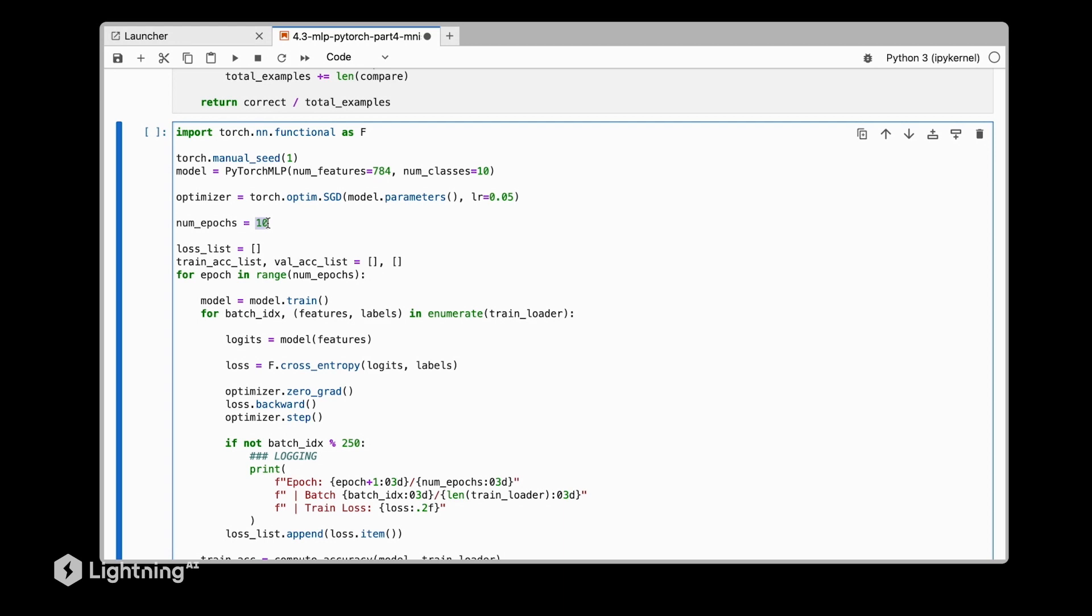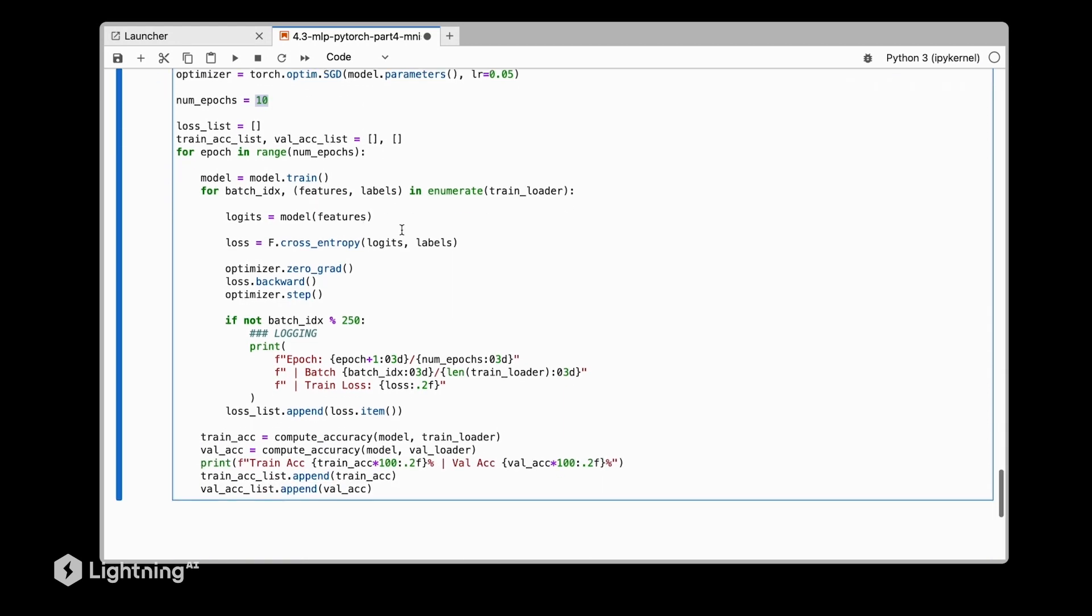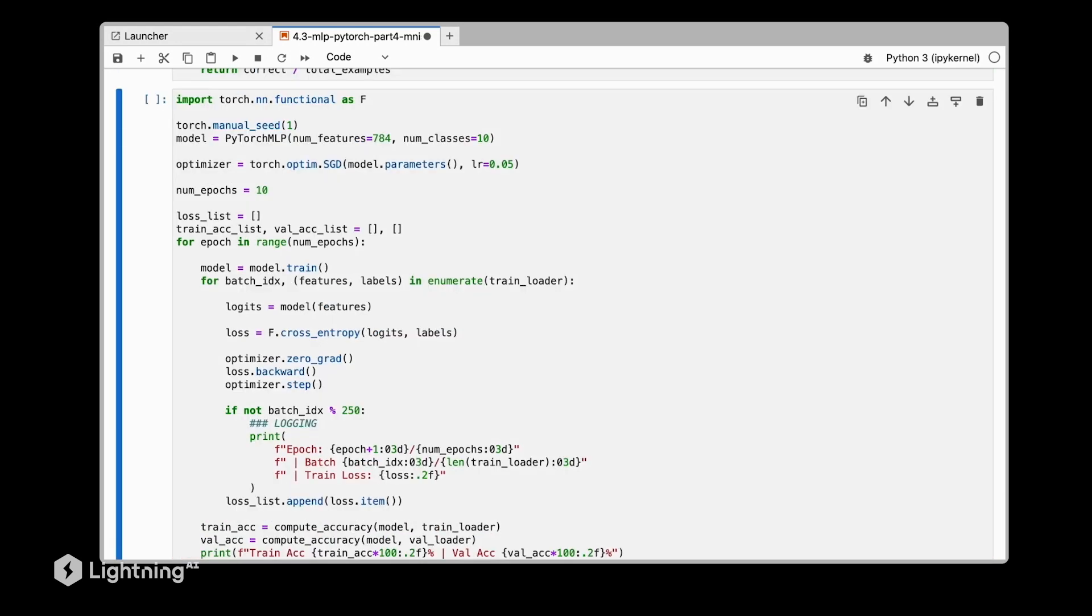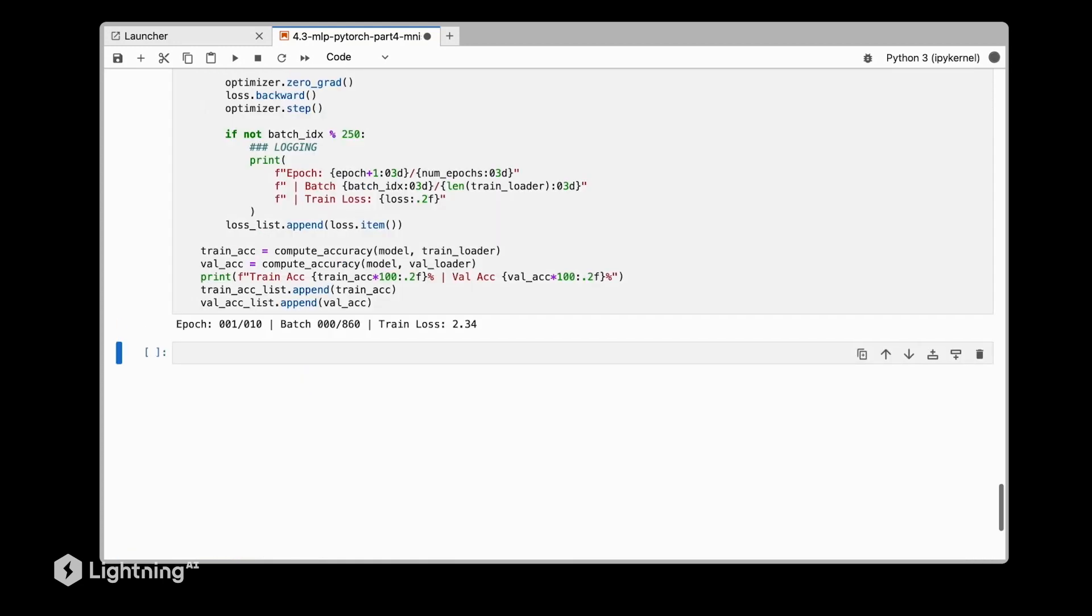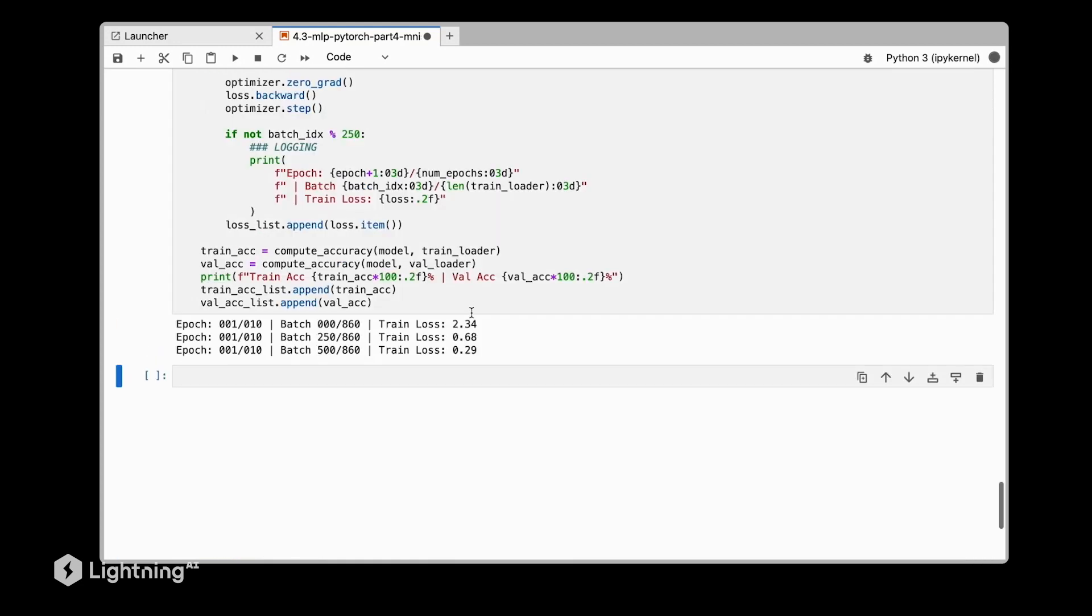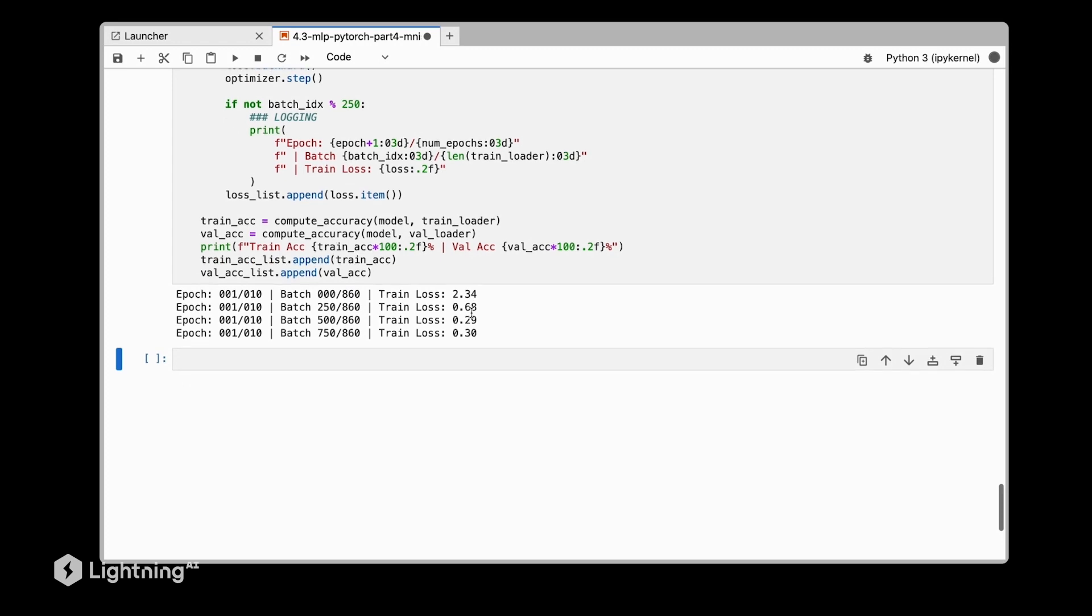Now let's actually run this training loop and see what the results are. Yeah, it's training.